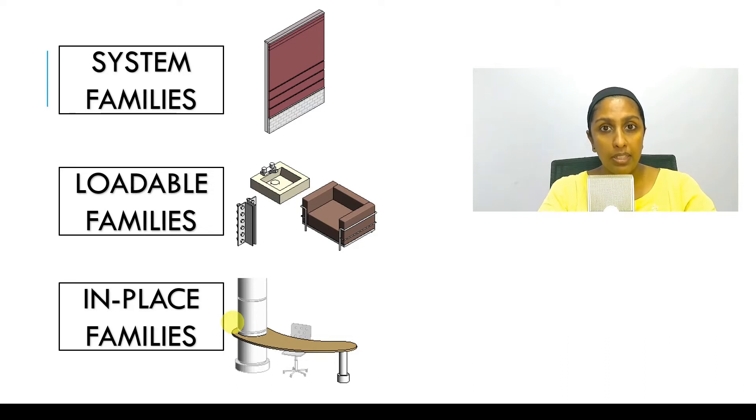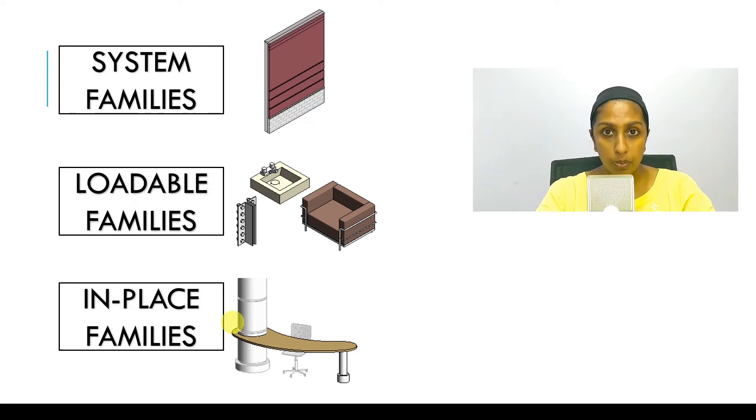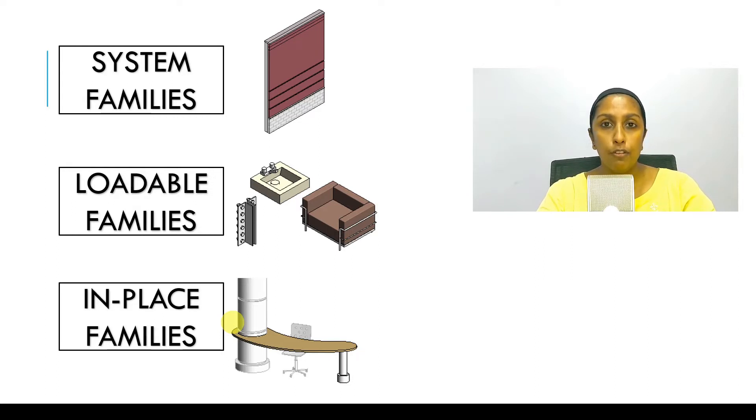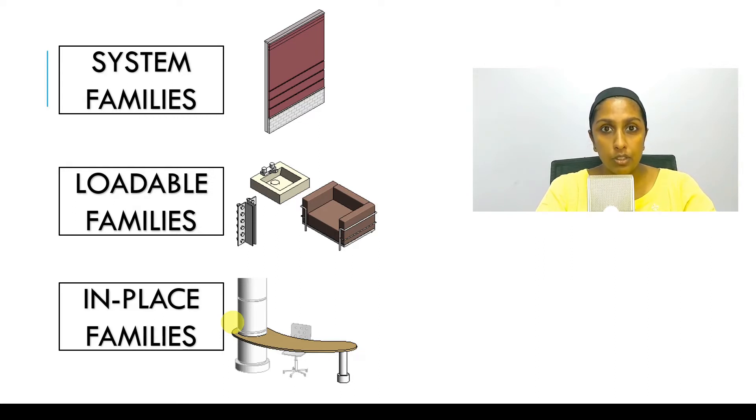Loadable families are not part of the project. They are created outside in the family editor and loaded back into the project. Which is why they are called loadable families. Like doors, windows, furniture, plumbing fixtures, electrical fixtures.